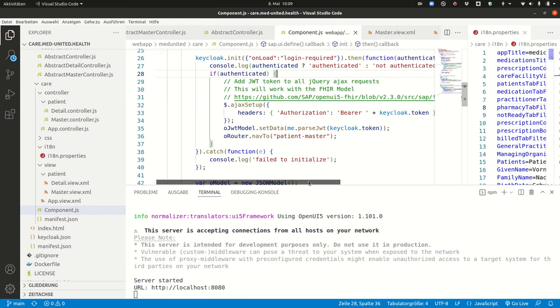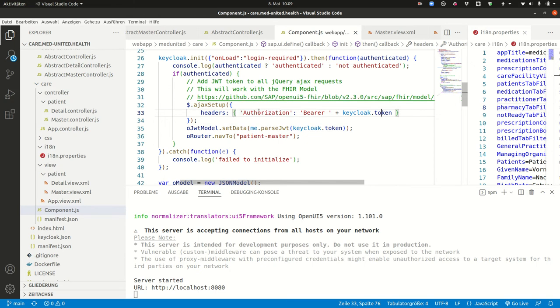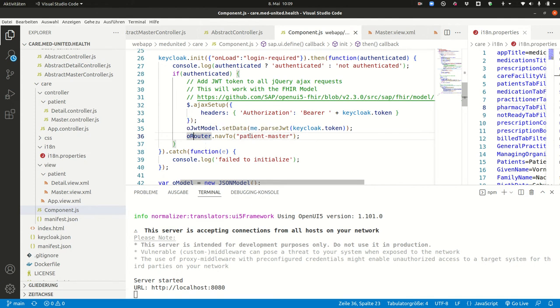And here what you can see now is that we are setting the keycloak token as the authorization header for the FHIR model. Then at the end the system goes to the router and sends you to the patient master view.